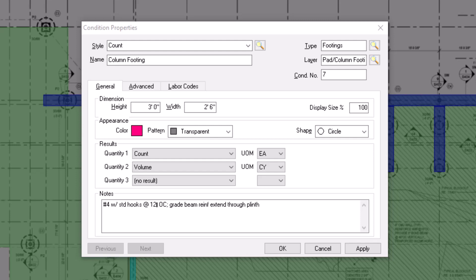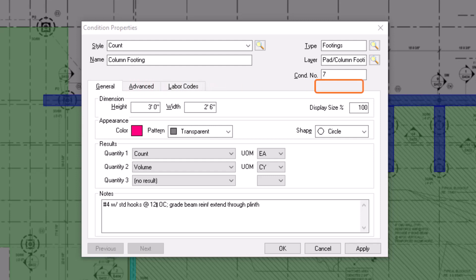In most cases, this is all the information you need to enter for your condition. Note, however, that there are more options available for you within the Advanced tab. If you're using the Digital Production Control product, you'll also have a Labor Codes tab available. Consult the User Guide for more information on the options within these tabs.